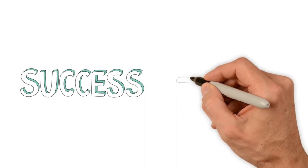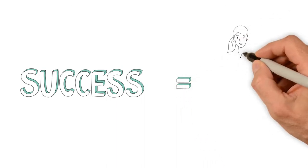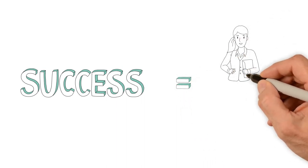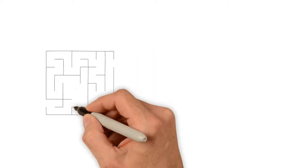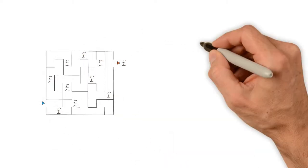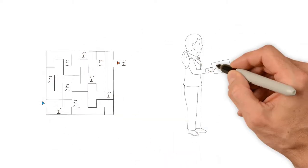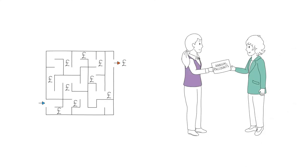The key to being a successful contractor is without a doubt appointing a good accountant. Accountants will help you to navigate the tax maze and help you to prepare and submit your annual accounts.